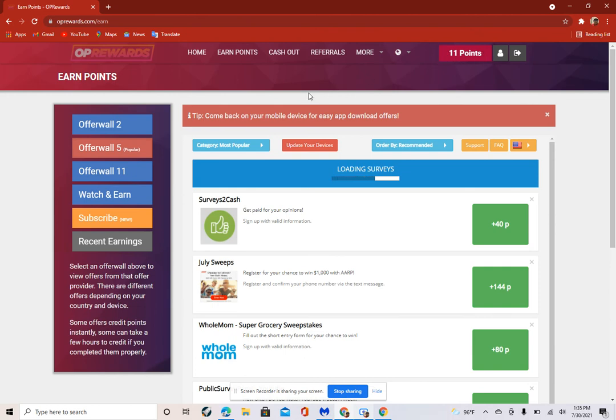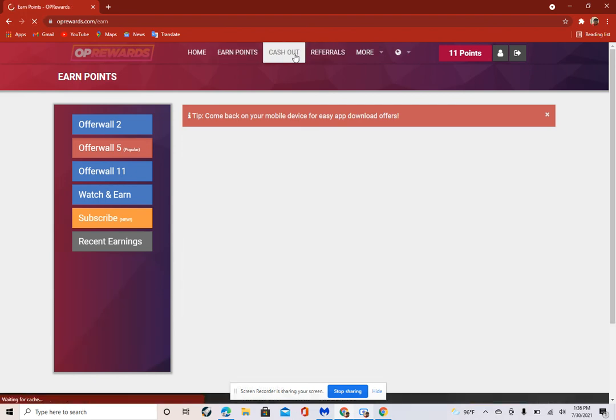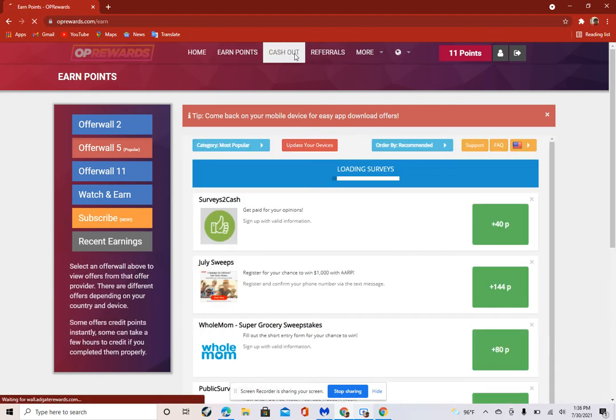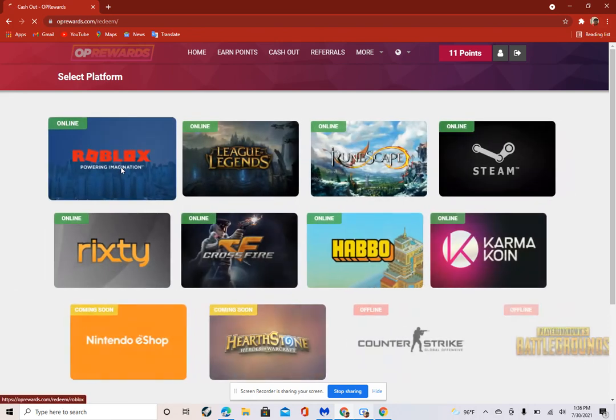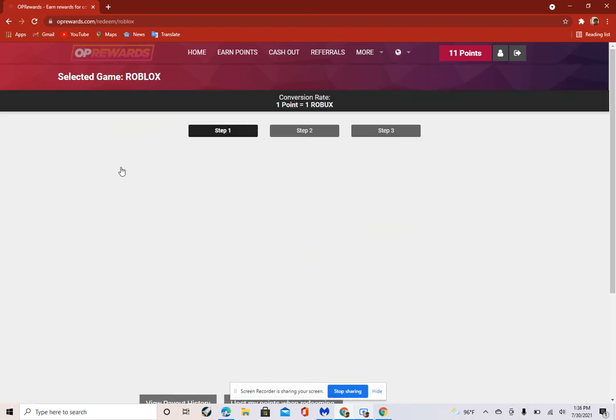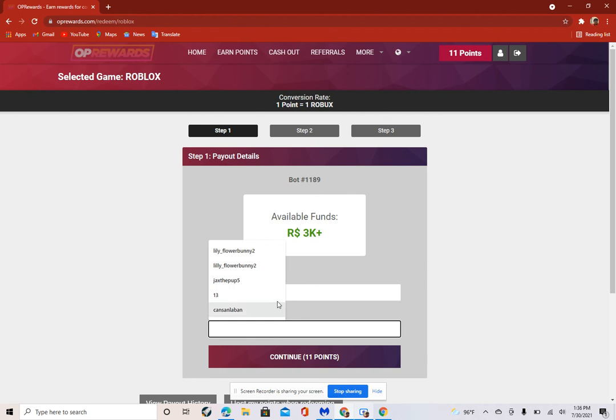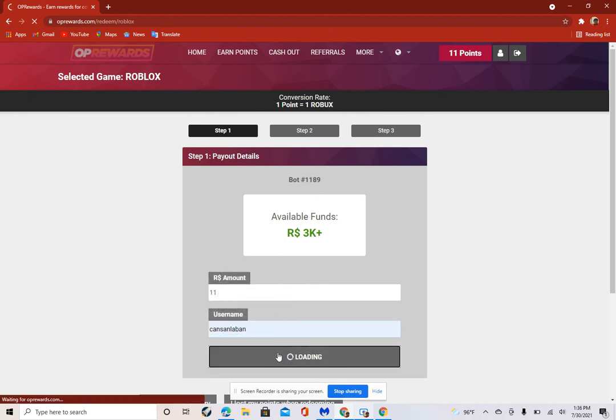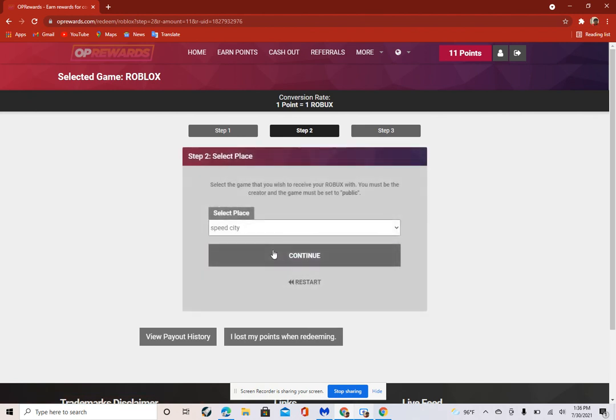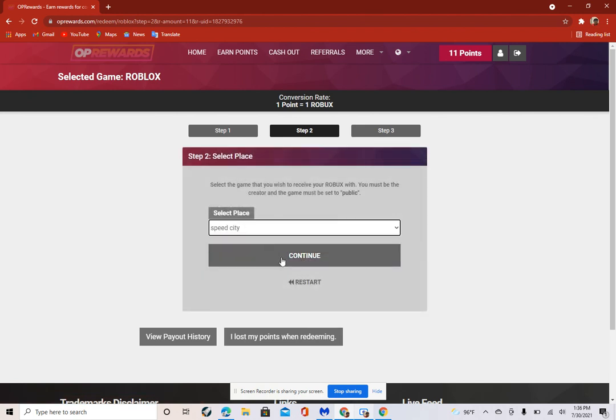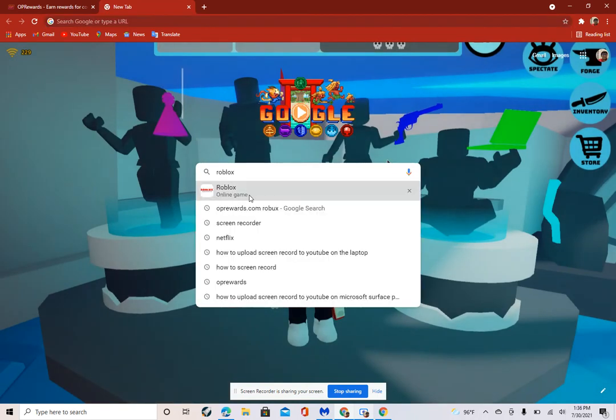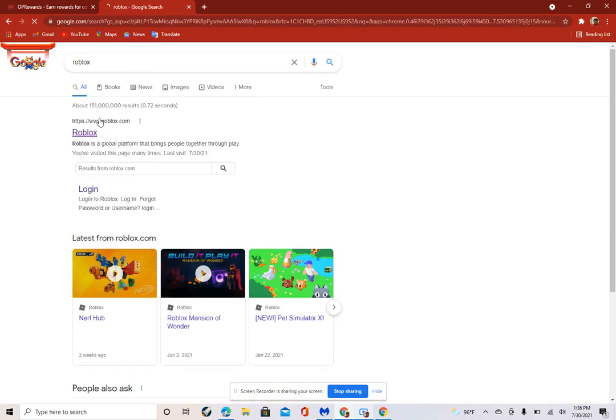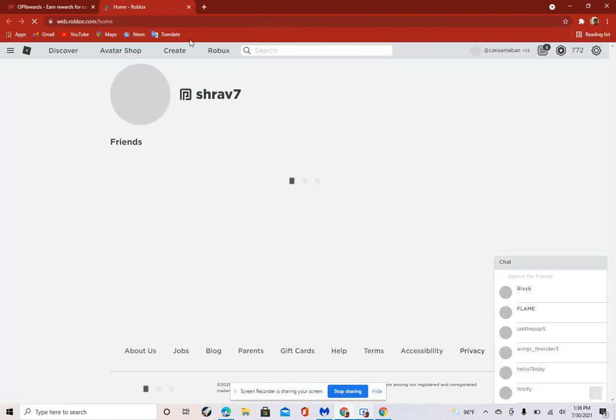Then we go to earn points, no not earn points, cash out. Then we go to Roblox. You could do other stuff. Then you go to 11 and then type your Roblox username. I just named my cancels and what bands place.